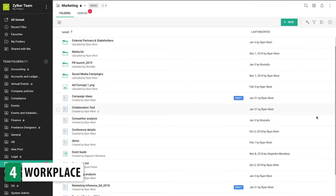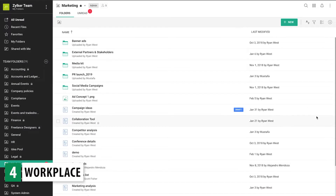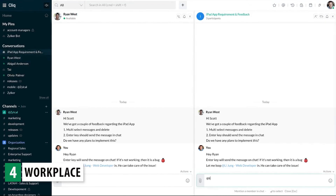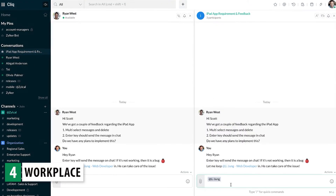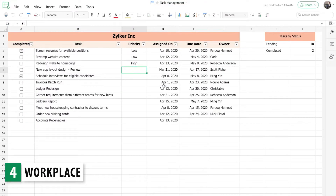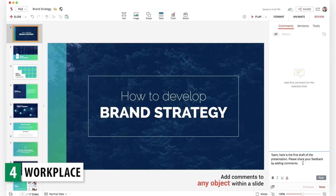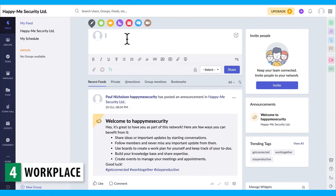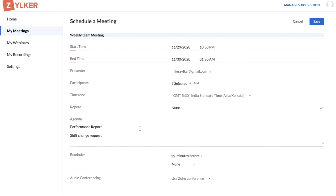Zoho WorkDrive is where you can save your files and folders, as well as create team folders and share them with others. With Zoho Cliq, you can chat with your colleagues, make audio calls, screen share sessions, and video calls. Zoho Sheet is similar to Microsoft Excel, Zoho Writer is similar to Microsoft Word, and Zoho Show is similar to PowerPoint. Zoho Connect is a social network for members in your organization, and Zoho Meeting allows you to create online meetings and webinars.